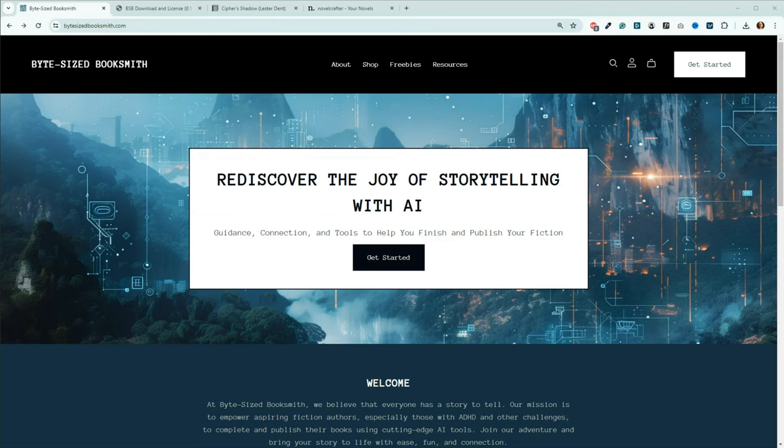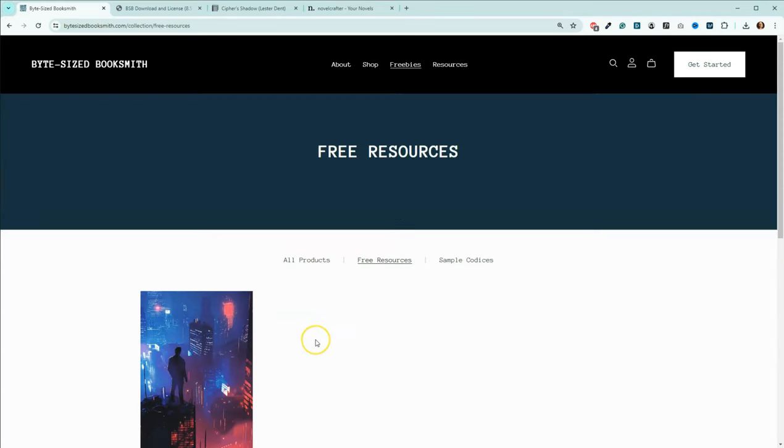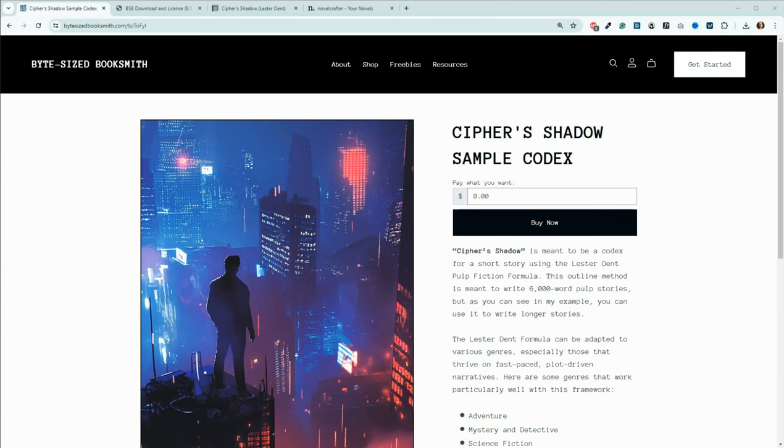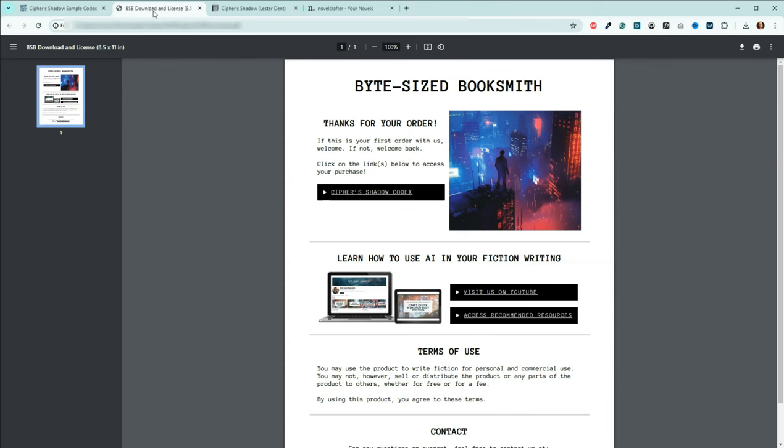From bitesizebooksmith.com, click on freebies, and it's right here. Click the buy now button, and you'll be prompted to download a PDF. Click the link to go to the Notion document where the sample codex is found.